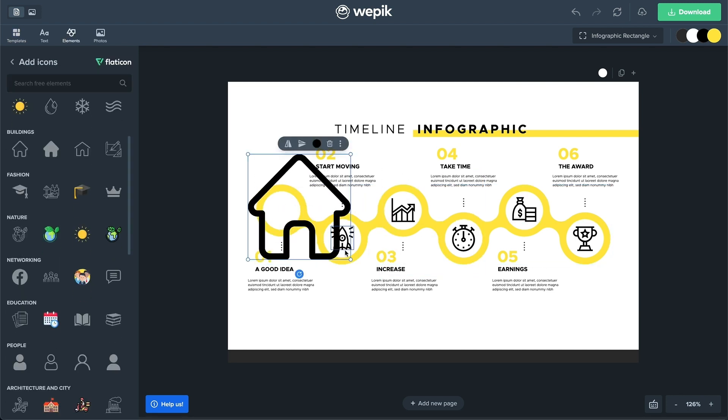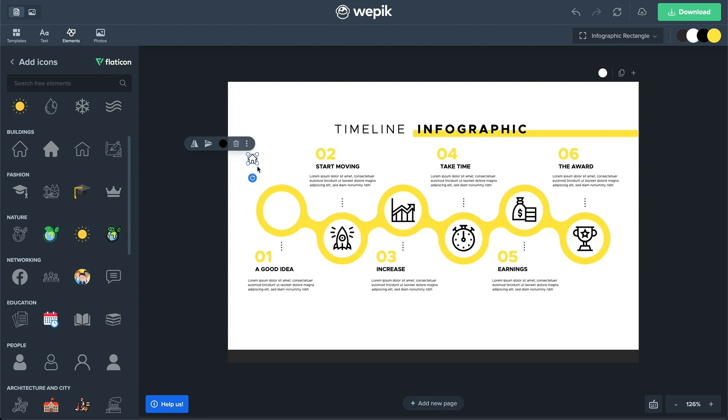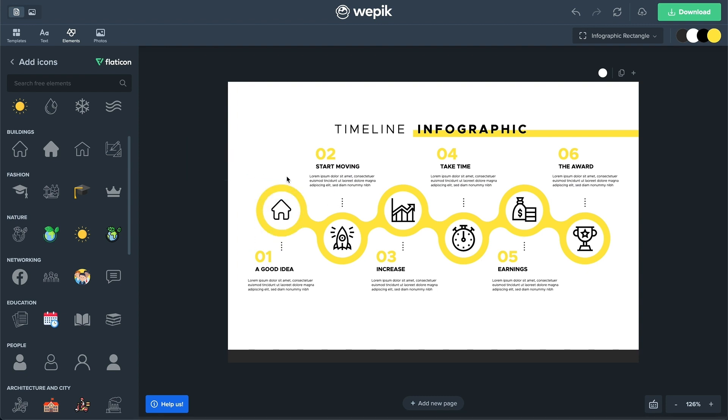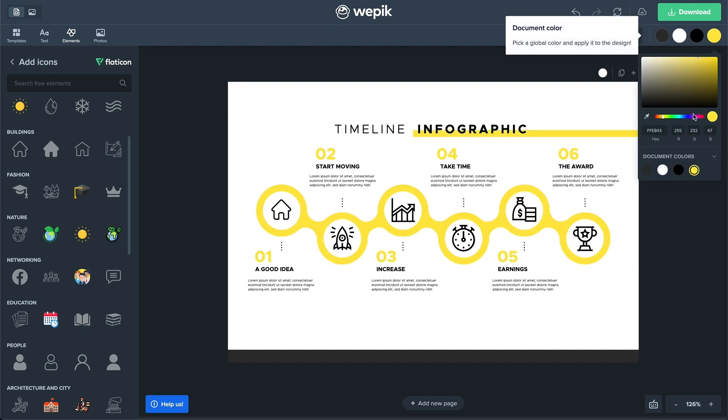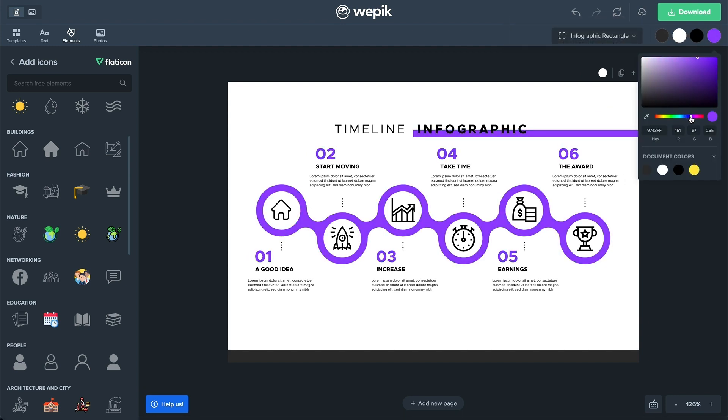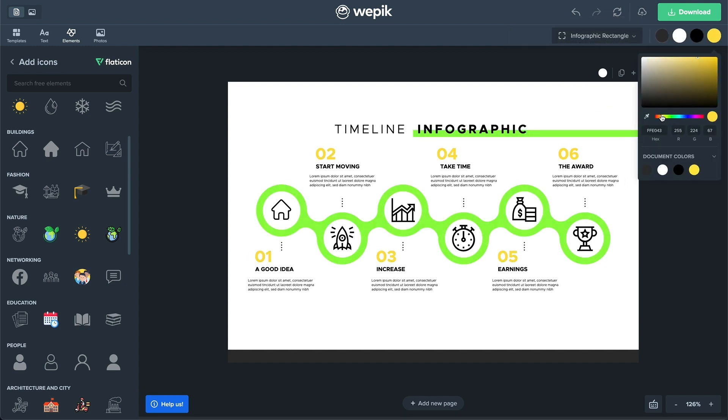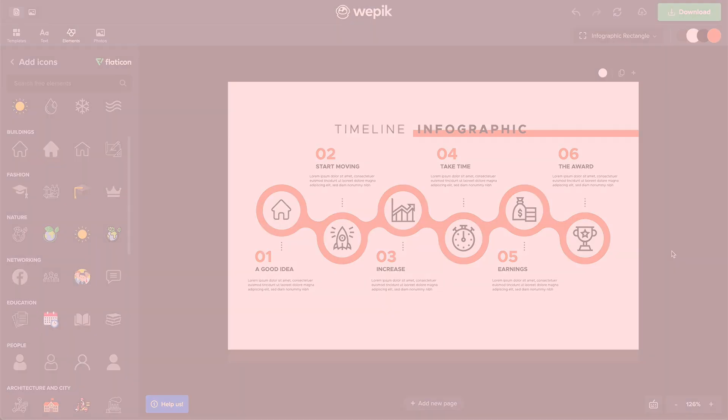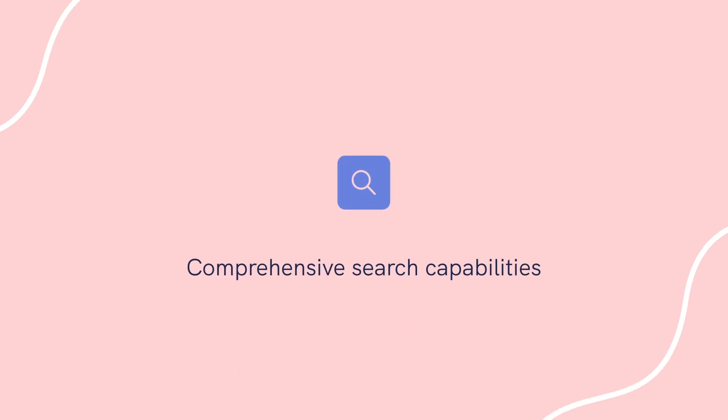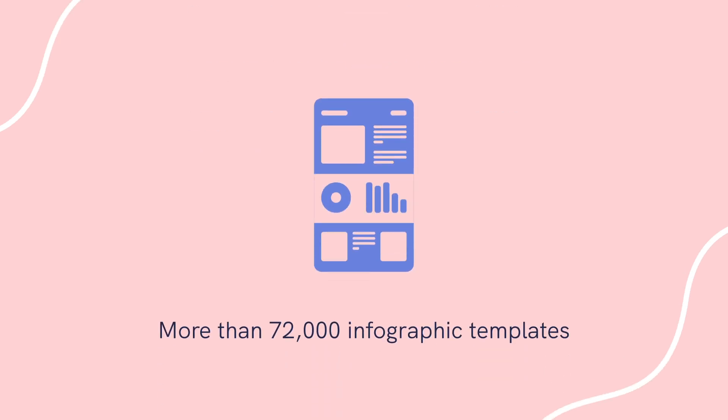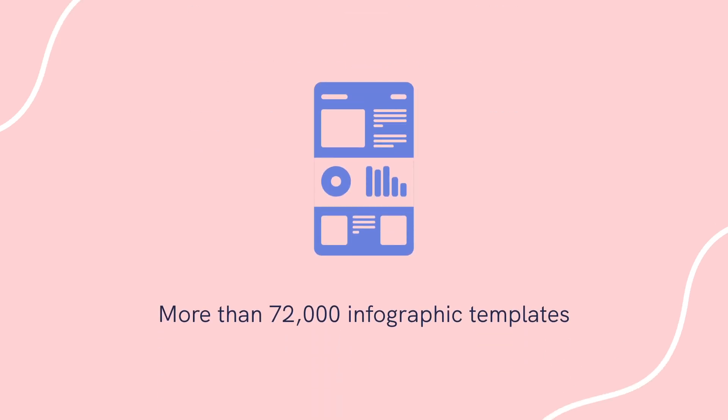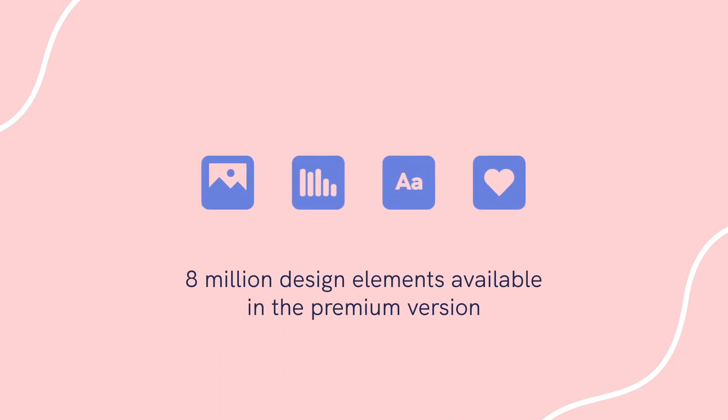Even with a free account, it lets you pick from thousands of infographic visuals, and the premium account gives you access to 3 million more. Some of the notable features include comprehensive search capabilities, 72,000 plus infographic templates, and 8 million design elements in the premium version.